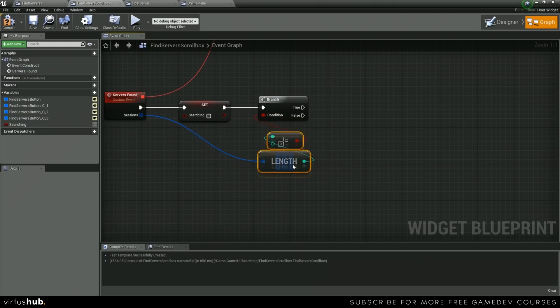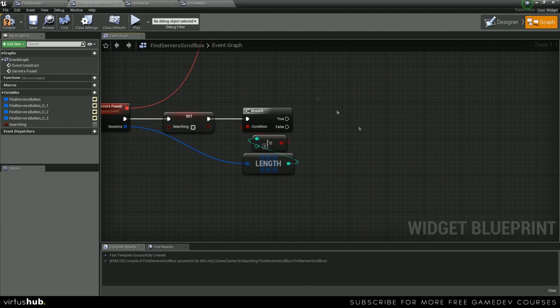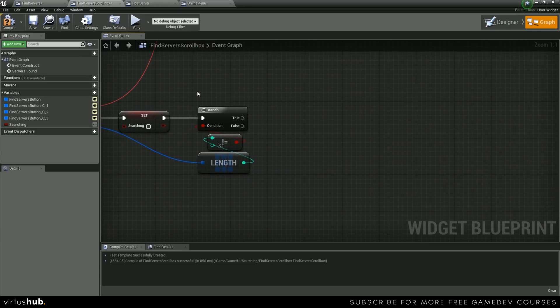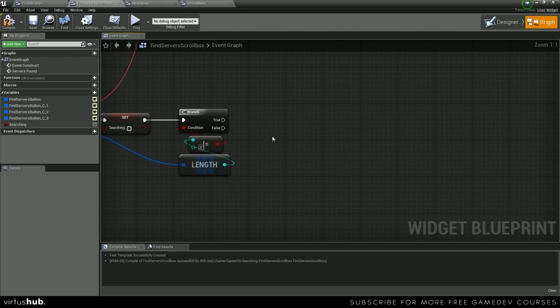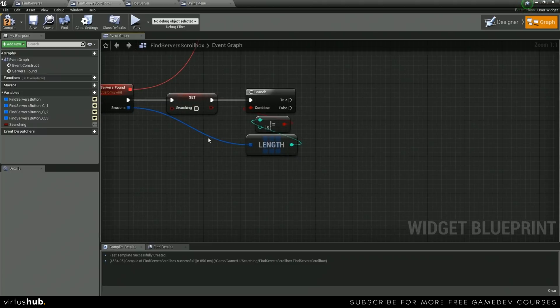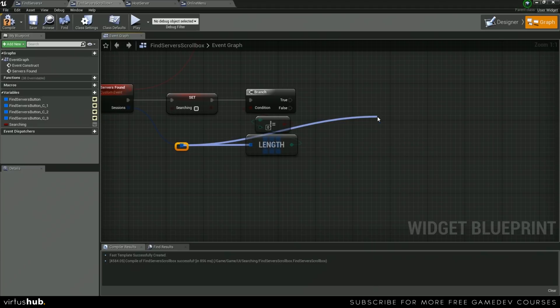Let's put a branch here, then we can hook those up, and that will make sure that it doesn't run anything past here if no servers were found. So we can reroute this now and do a for each loop.